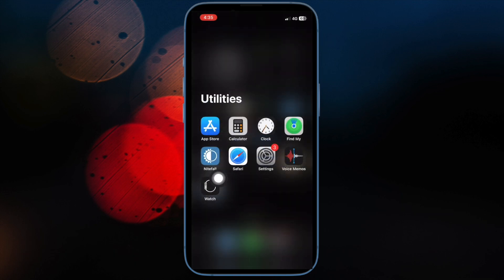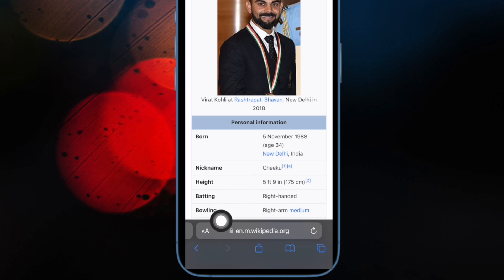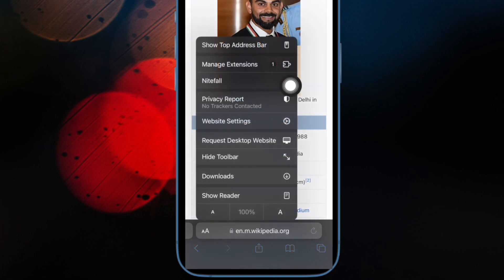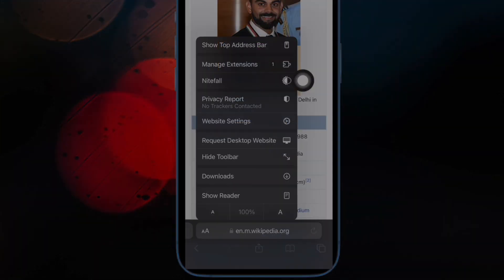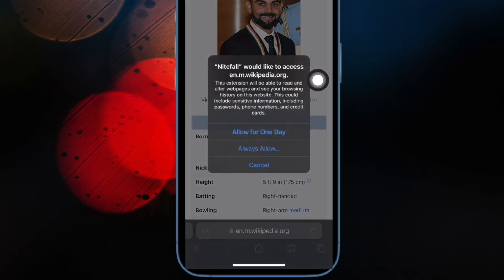To do so, open Safari on your iPhone or iPad. Then head over to the website where you wish to enable the dark mode. Now tap on the text button at the bottom of the screen and select Nightfall in the menu. Next, turn on the toggle for it and allow it to see and alter the webpage content and your browsing history.